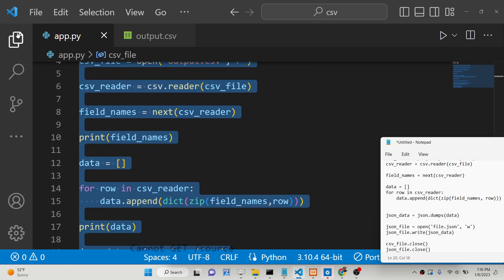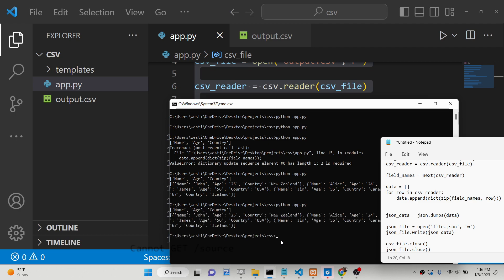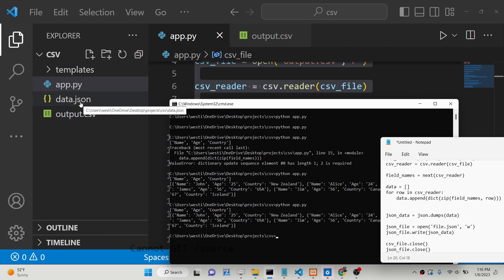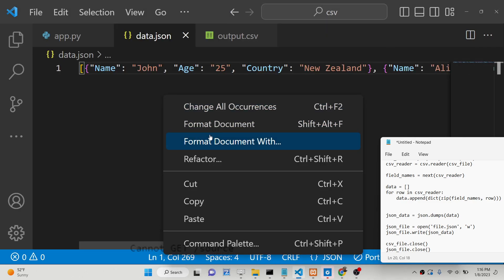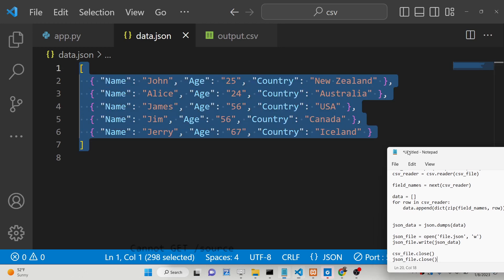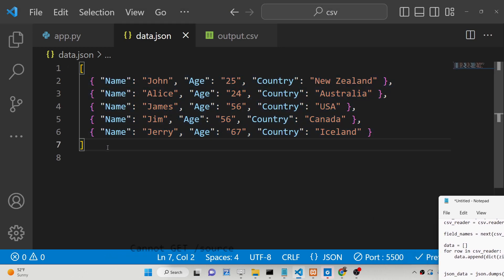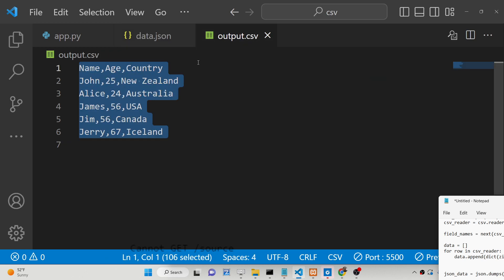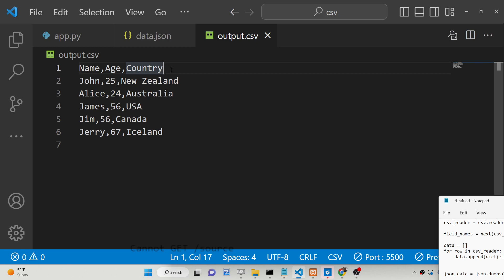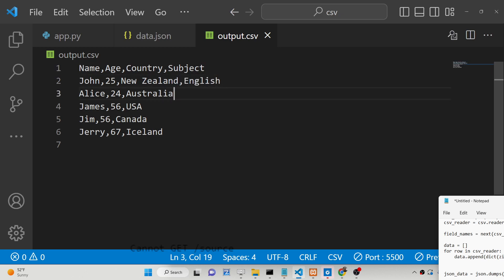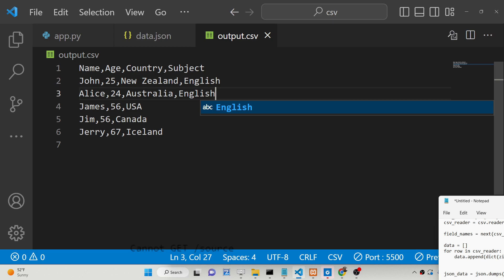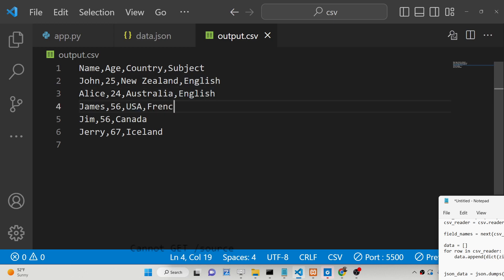This is the complete Python script. Now if I execute it, you will see it will create data.json inside the root directory. If you format this, you will see it contains an array of objects, each object containing three properties: name, age, and country. If you increase the column size — suppose you want four columns and add a subject property with values like English, English, French — you can also do that.